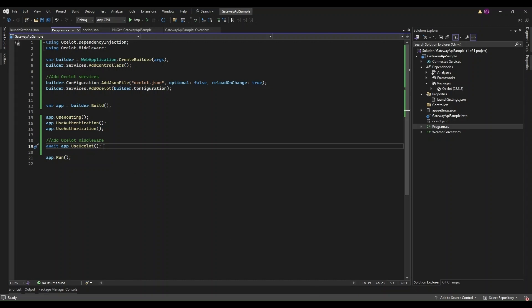Next, after registering the services, you need to actually tell your app to use Ocelot as part of its request handling process. This is where the middleware comes in. This line adds Ocelot into the middleware pipeline, meaning that when your app receives an HTTP request, Ocelot will step in, decide where to route the request, and send it off to the right downstream service. It's like setting up a traffic cop that directs your requests to the correct service.